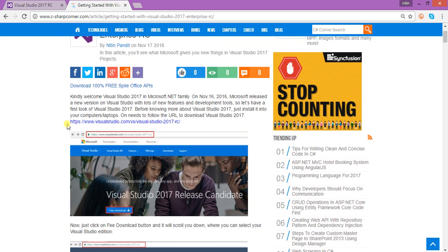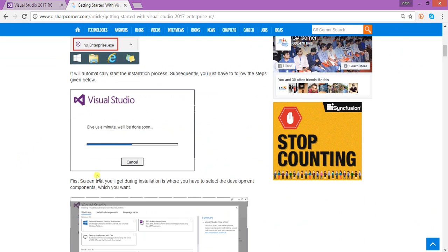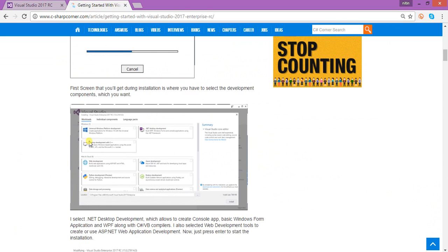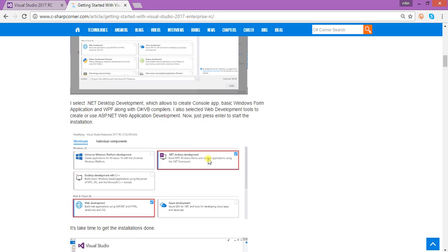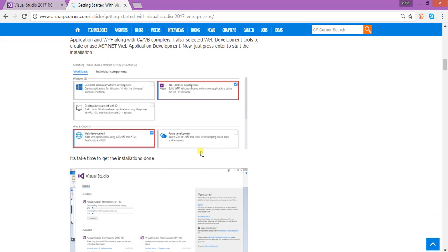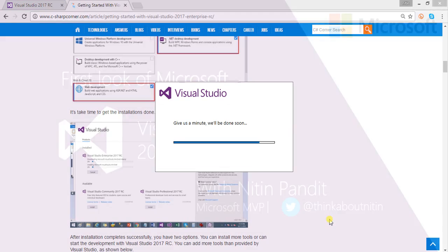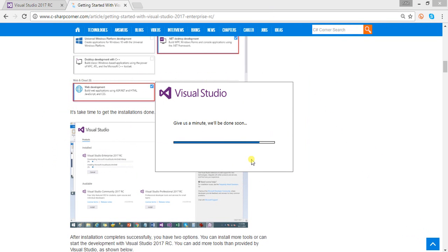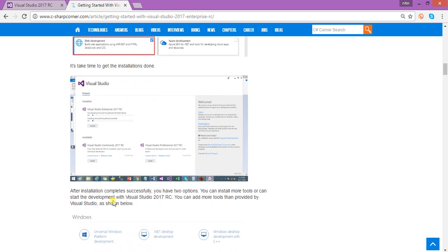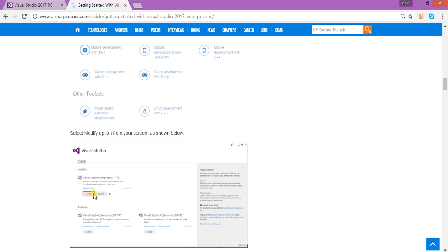You will get a window from where you have to select all the plugins or tools you want to install. For example, I'll select .NET desktop application development as well as web development. When you click OK it will automatically start the installing process. It's going to take more than a minute, and after this process we will get two options: Modify or Launch.